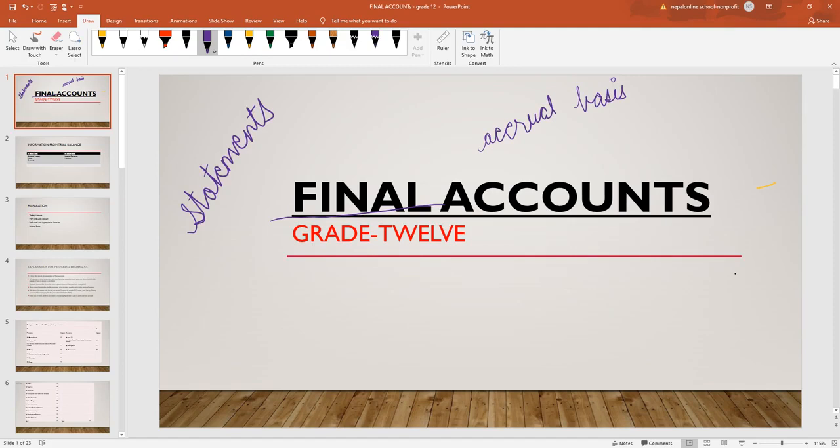This is the double entry bookkeeping system. The double entry bookkeeping system will be followed, and the debit and credit is equal. In this post entry, the debit and credit is equal.